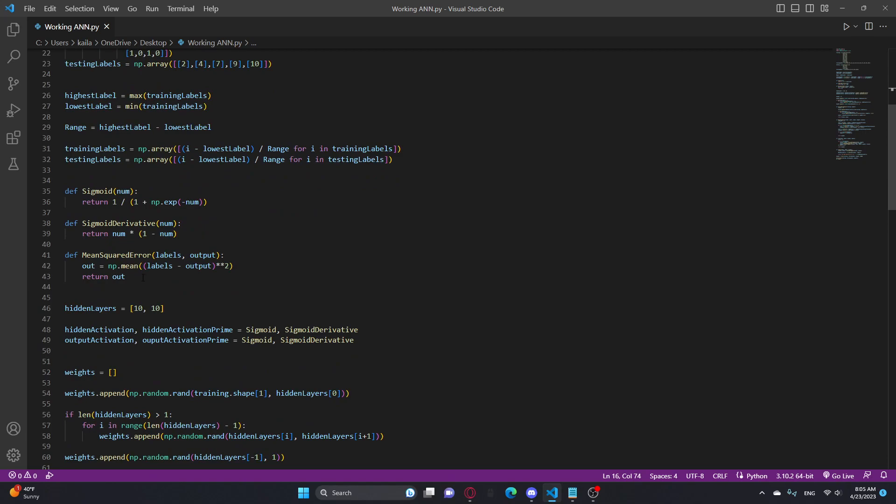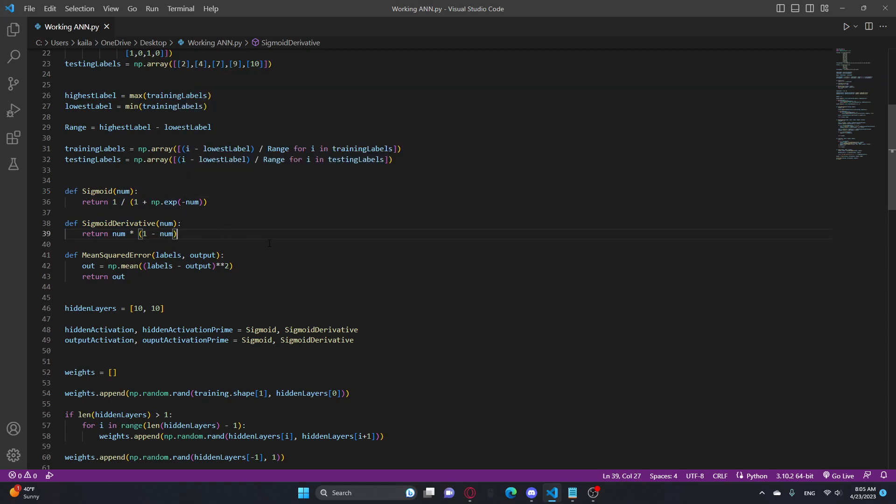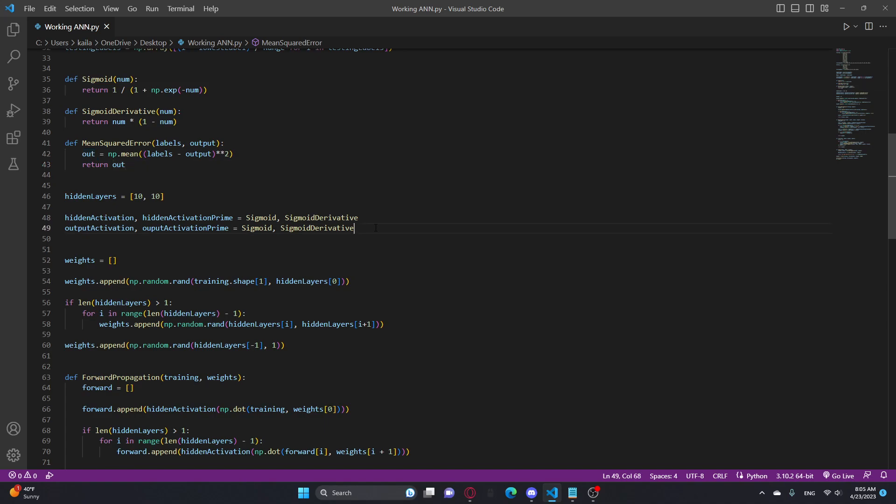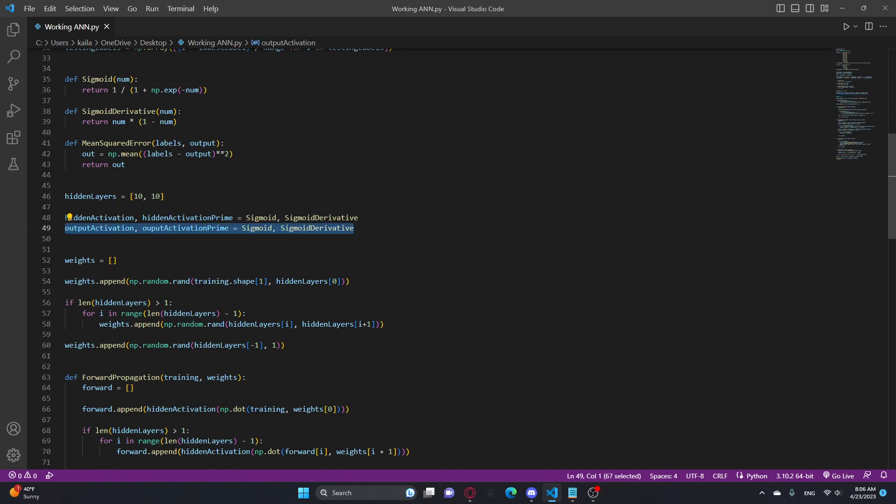These two are my activation functions and activation prime functions, and this is my error function, but I don't really use this for the backpropagation. I just use it for the graphing. This is my hidden layers amount, so I can change this to 10 by 10 by 5 by 10 or something. I just like 10 by 10 because it's simple, but you could change it to anything.